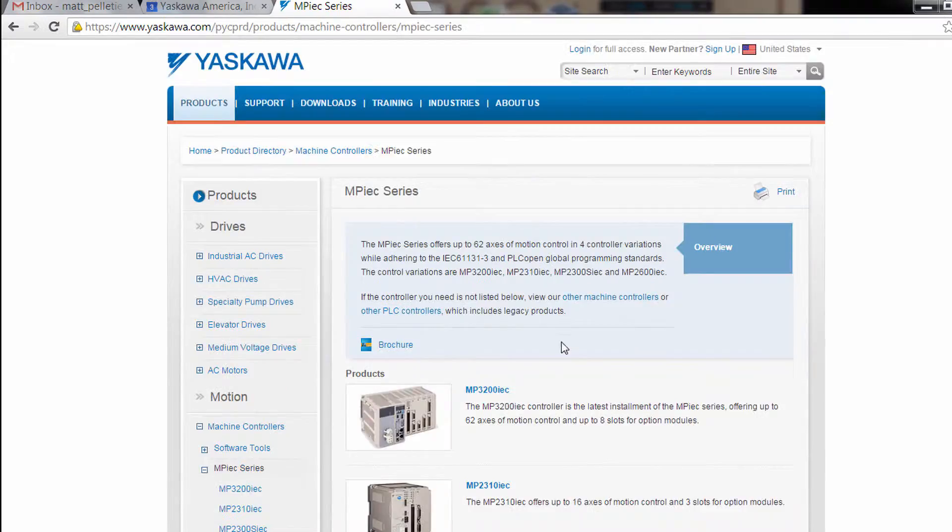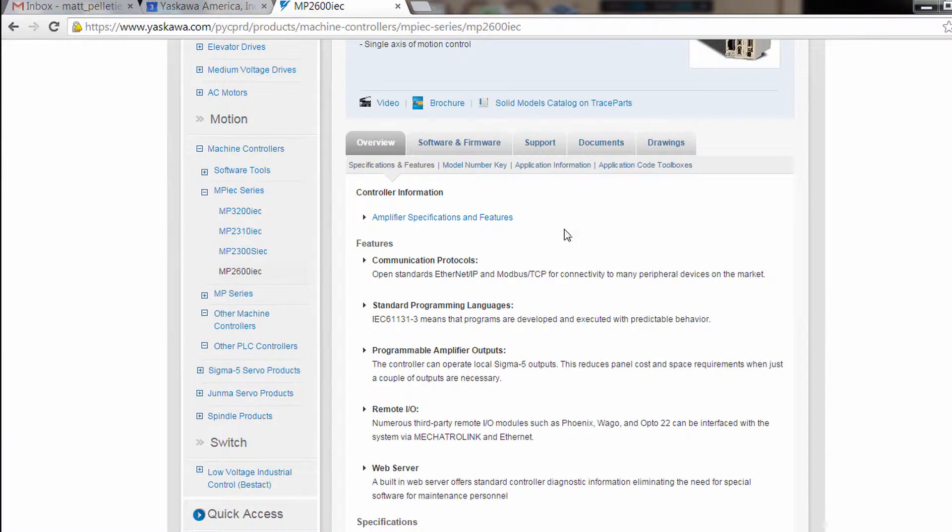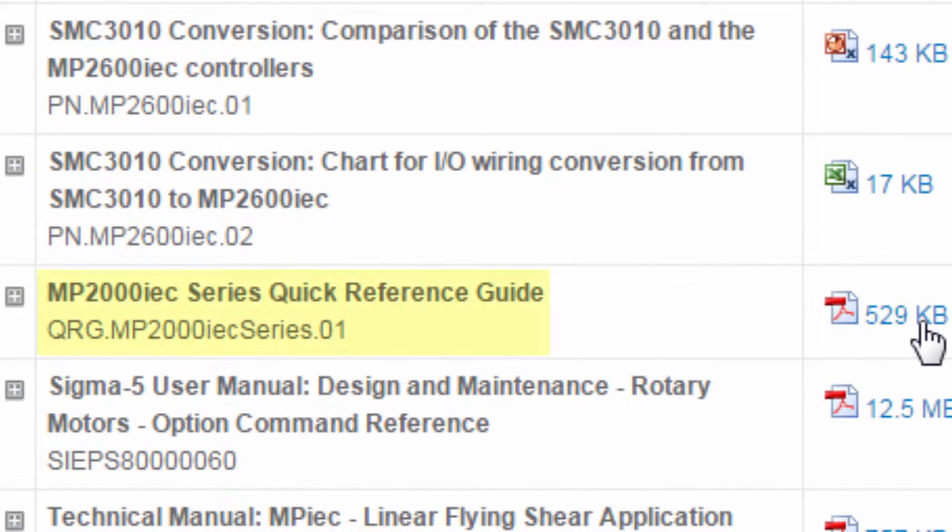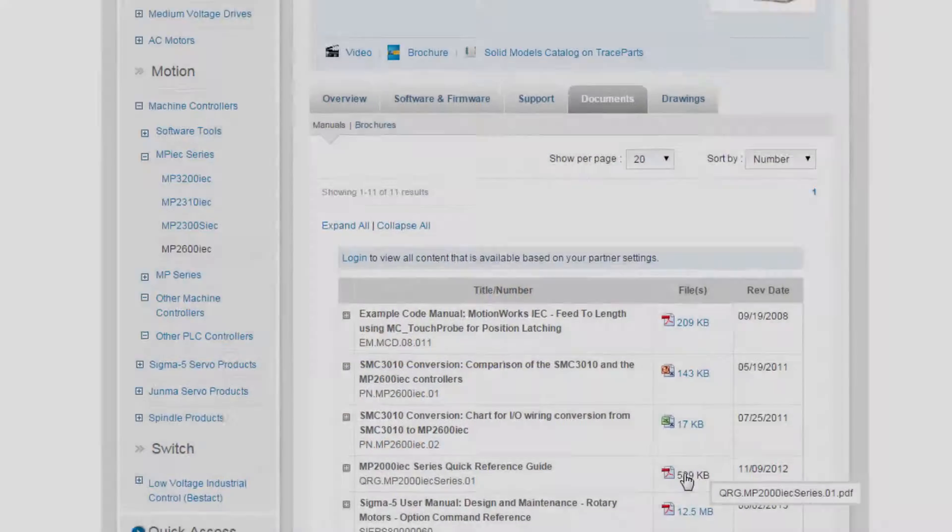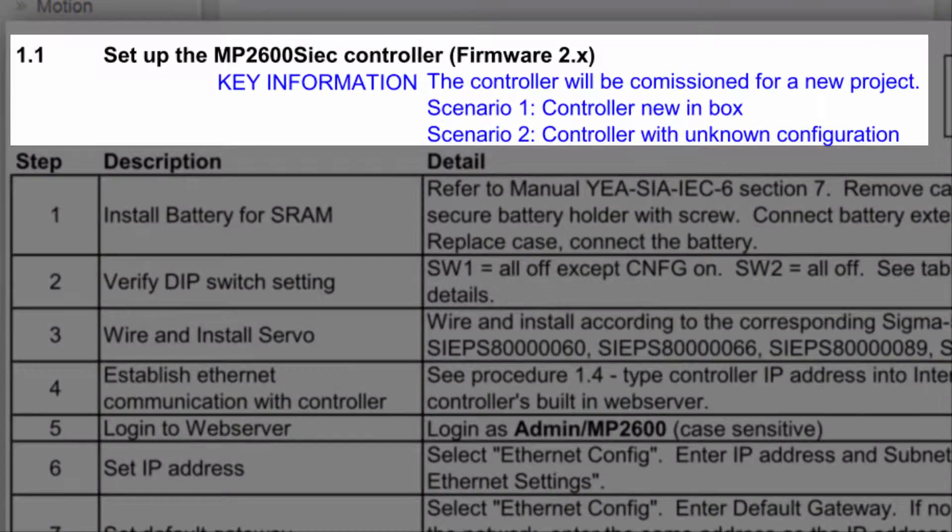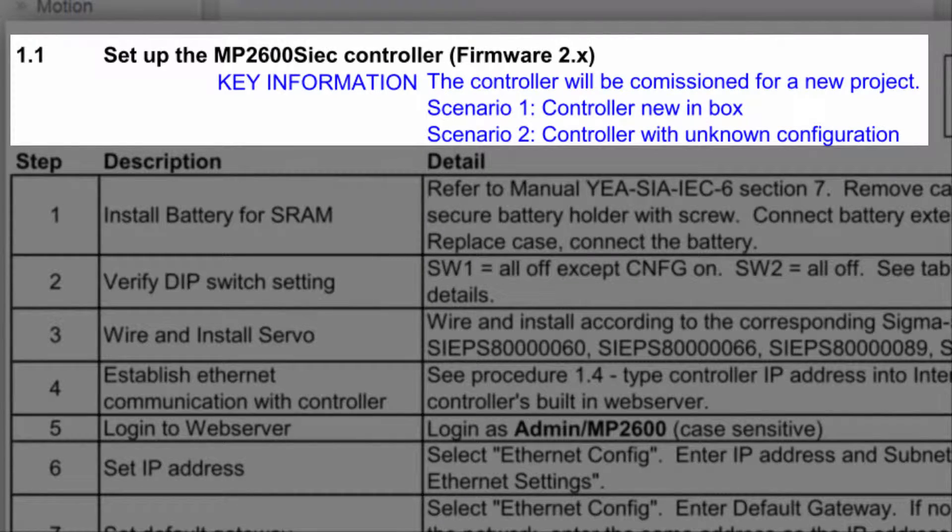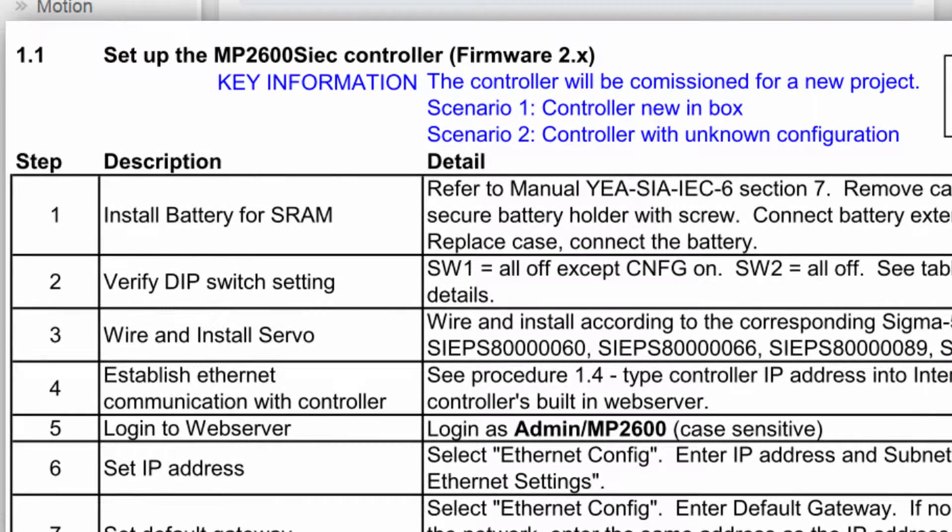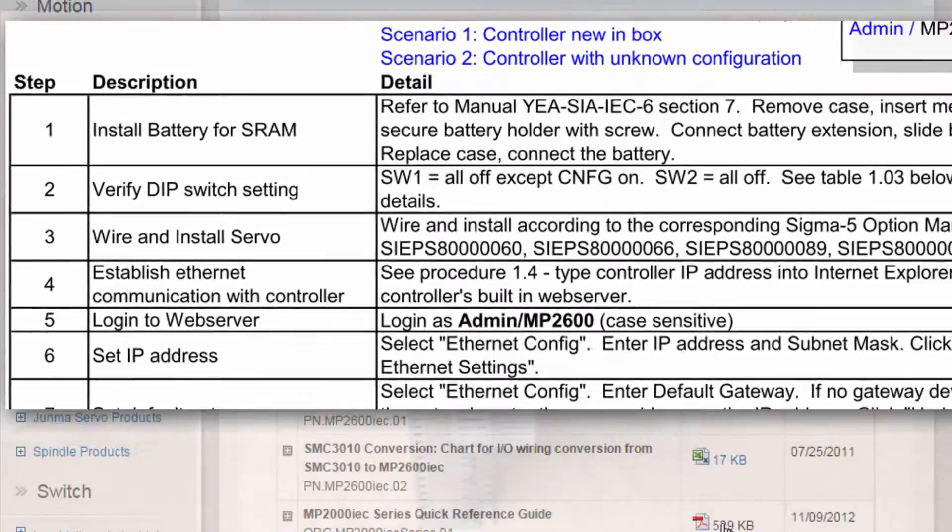Now let's go through this procedure in more detail, as outlined in the MPIEC Quick Reference Guide, document number QRG.MP2000IECseries.01. Whether you just took the controller out of the box or you have a controller of unknown configuration, these steps will help you get up and running.